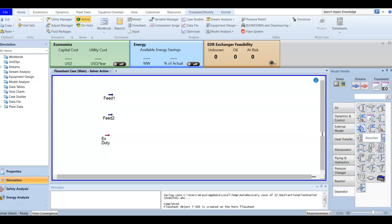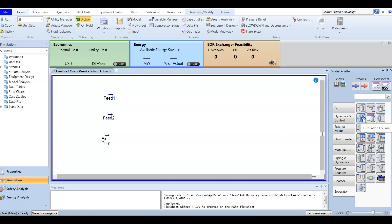In the distillation column section, the absorber is just a column — sometimes packed — but it doesn't have any condenser or reboiler. If it has only a condenser it will be called a refluxed absorber. If it only includes a reboiler it will be called a reboiled absorber. If it has both a condenser and a reboiler it will be called a fractionation or distillation column.